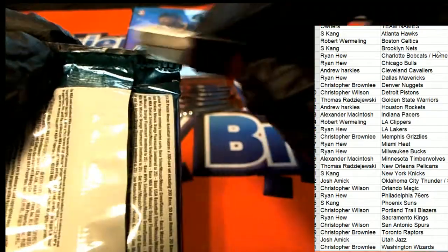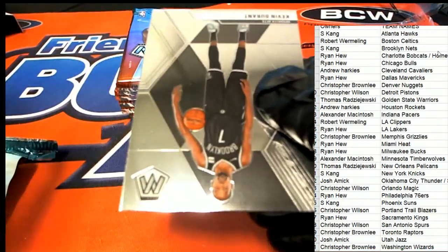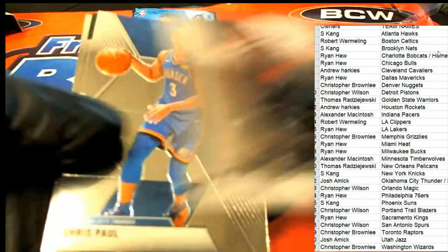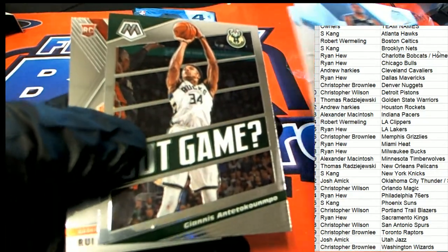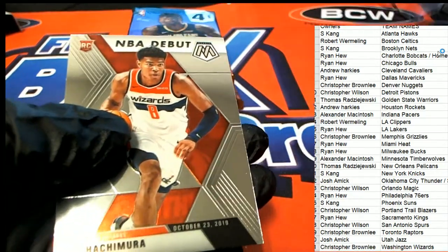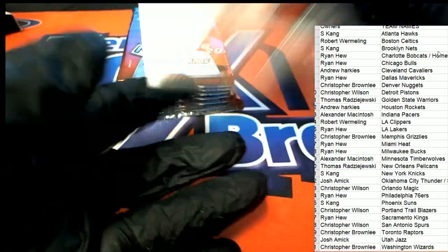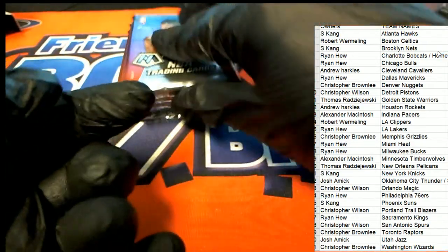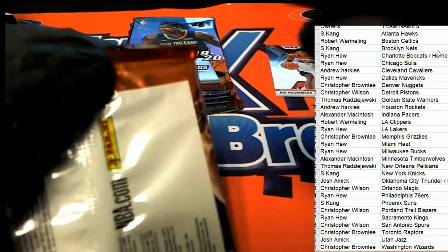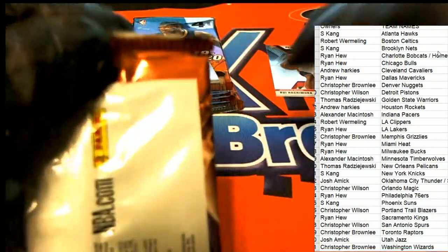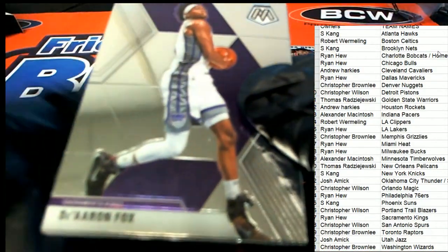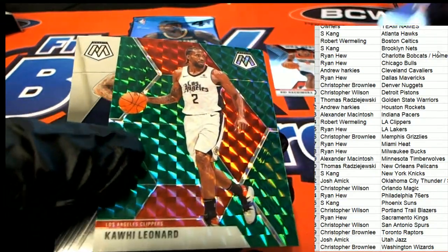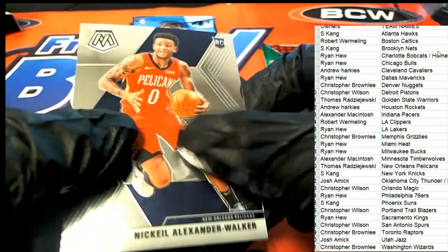I don't see any trades. No trades. Nice Rui. Green Mosaic, Kawhi Leonard.